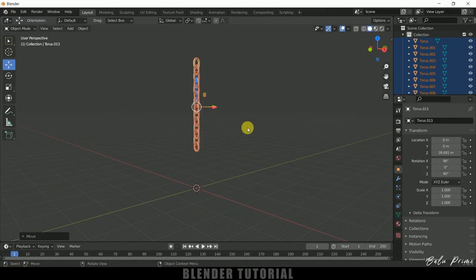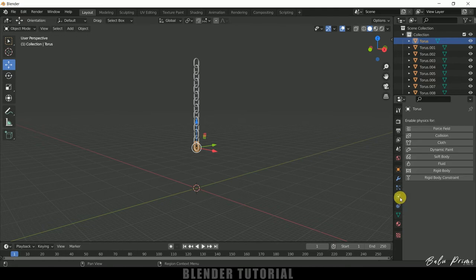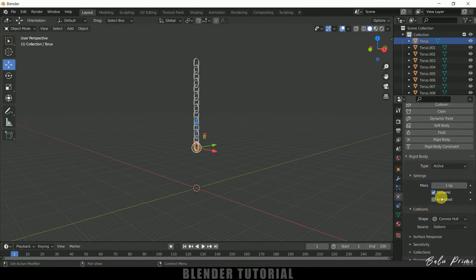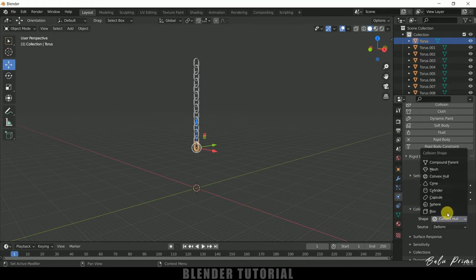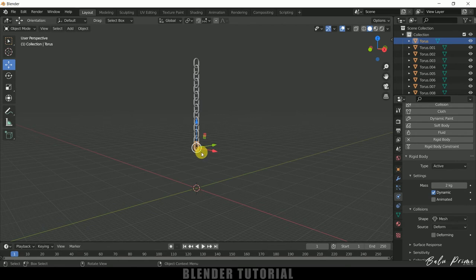Okay so now let's add rigid body physics property onto the links. Select this below link, come to this physics property and add rigid body. Type let it be active and mass I will change it to 2kg and shape change it to mesh. So now we need to copy this rigid body property to rest of the links also.